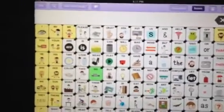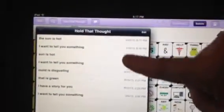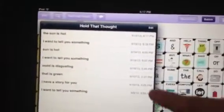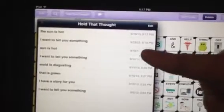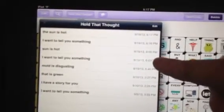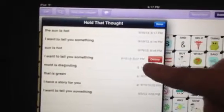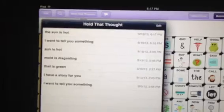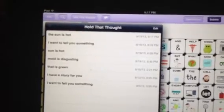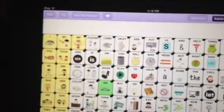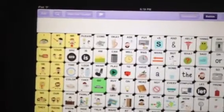Then you can see in here you have all of your thoughts. If there's a thought that you don't need, or like this where it kind of duplicated, you can just slide across it and hit delete just like you can on any iDevice, and then just touch anywhere to get out of it.